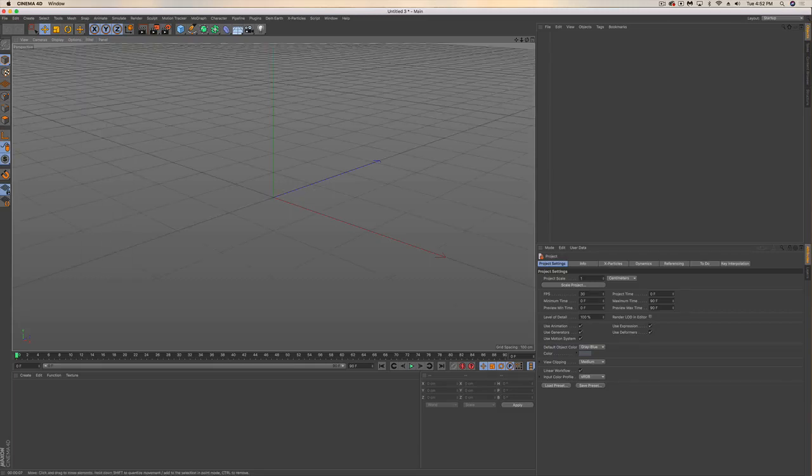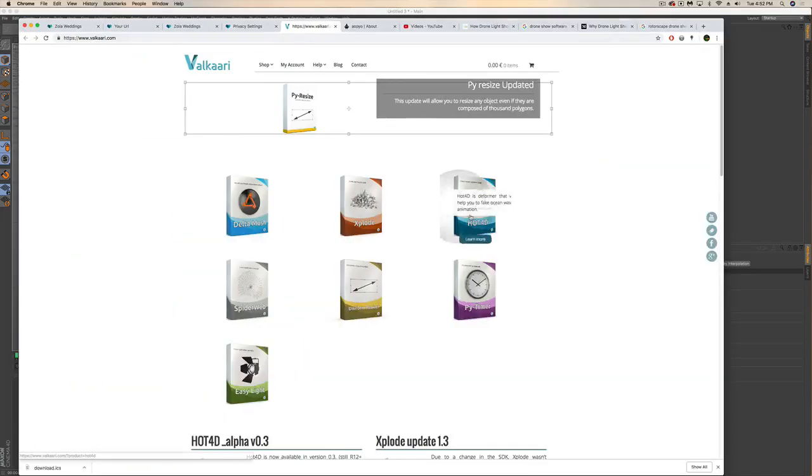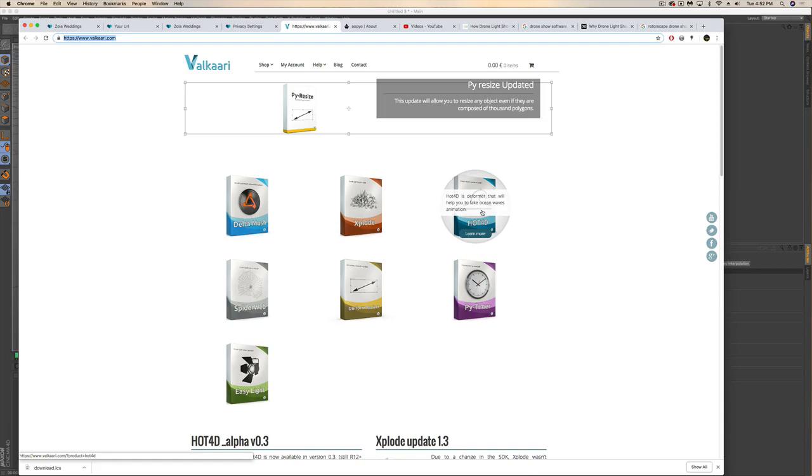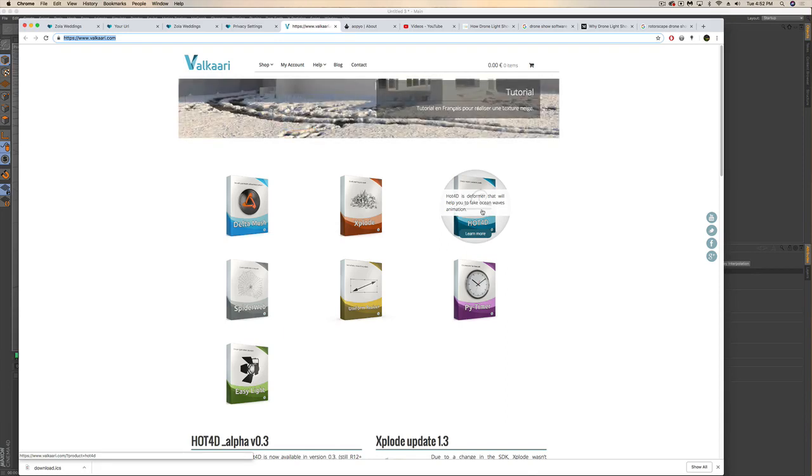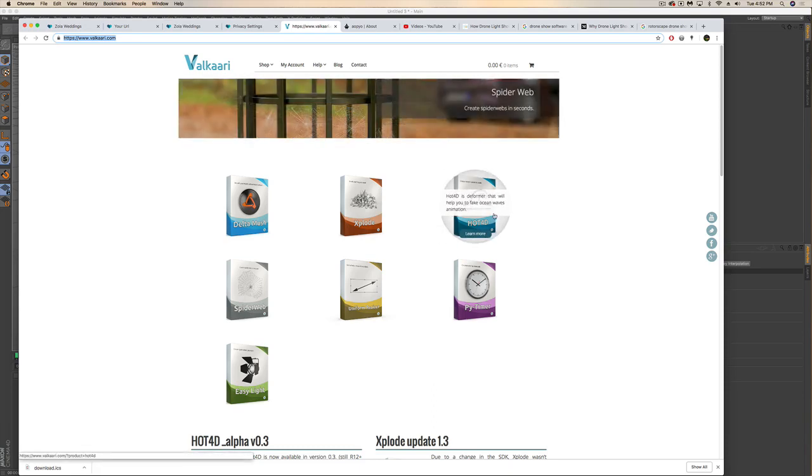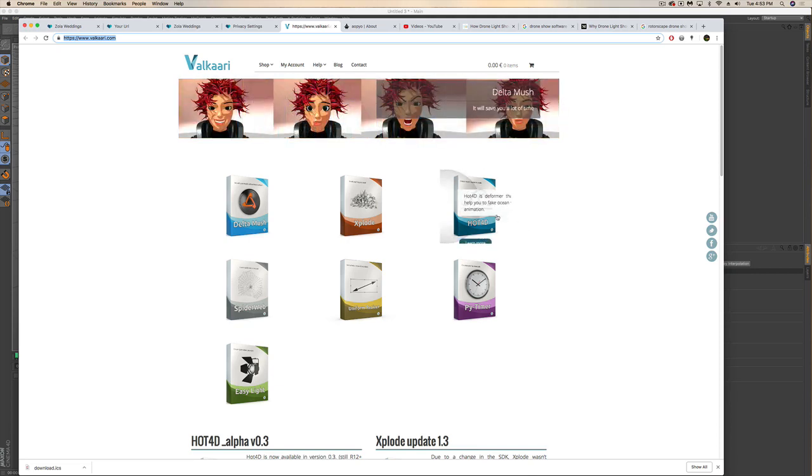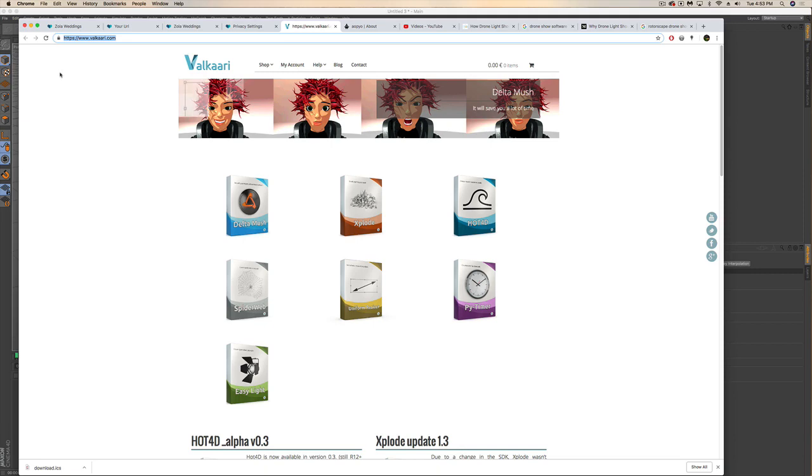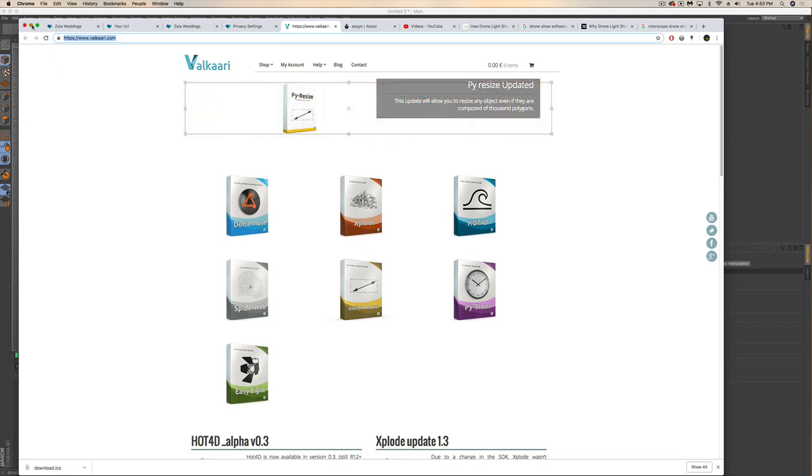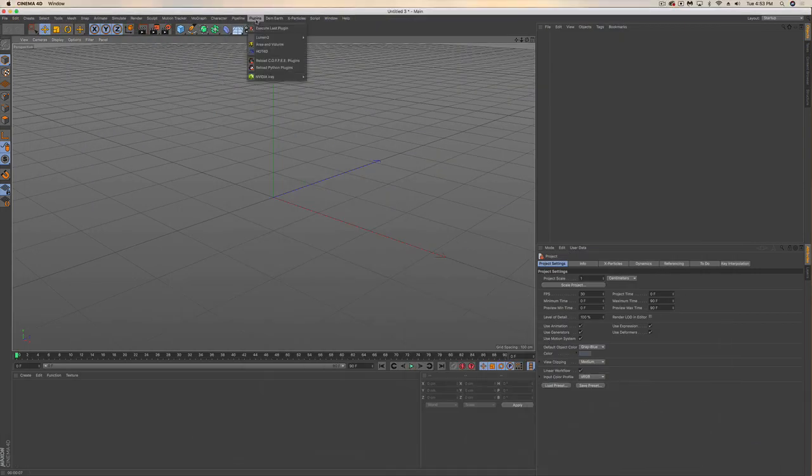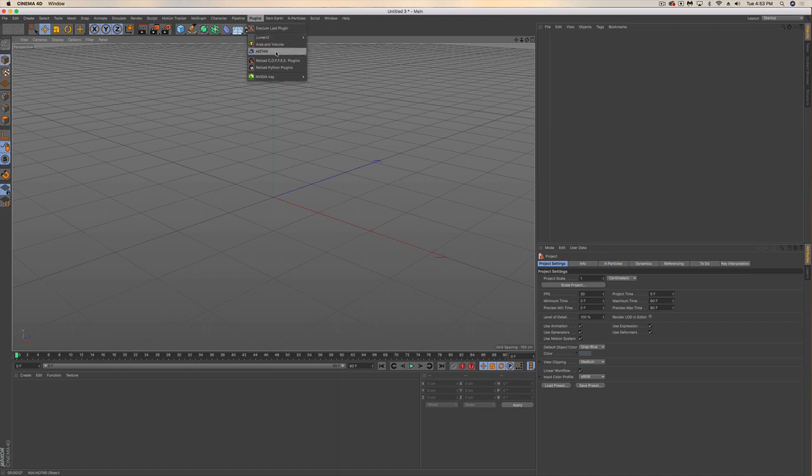The first thing I need to do is go to this website called valkari.com. Hot4D is a deformer that's going to easily create these waves for you. Rather than spending time doing it yourself, you may as well use a free plugin. It's pretty straightforward to install. If you have any questions, leave a comment and I can walk you through that. Once you've got it installed, under your plugins you're going to see the Hot4D plugin right there.